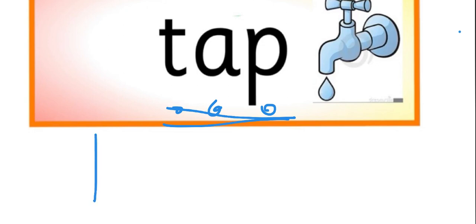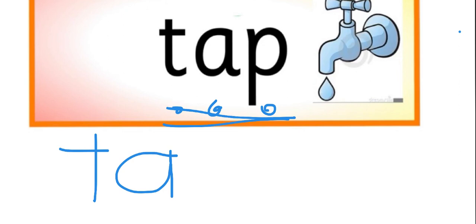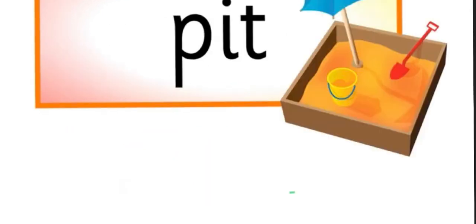And here is how we write the word tap. T, top to bottom, left to right. T, all the way around for A. Up and down, T, A, P. We go down, back up again, around, and in. Tap, tap, tap.